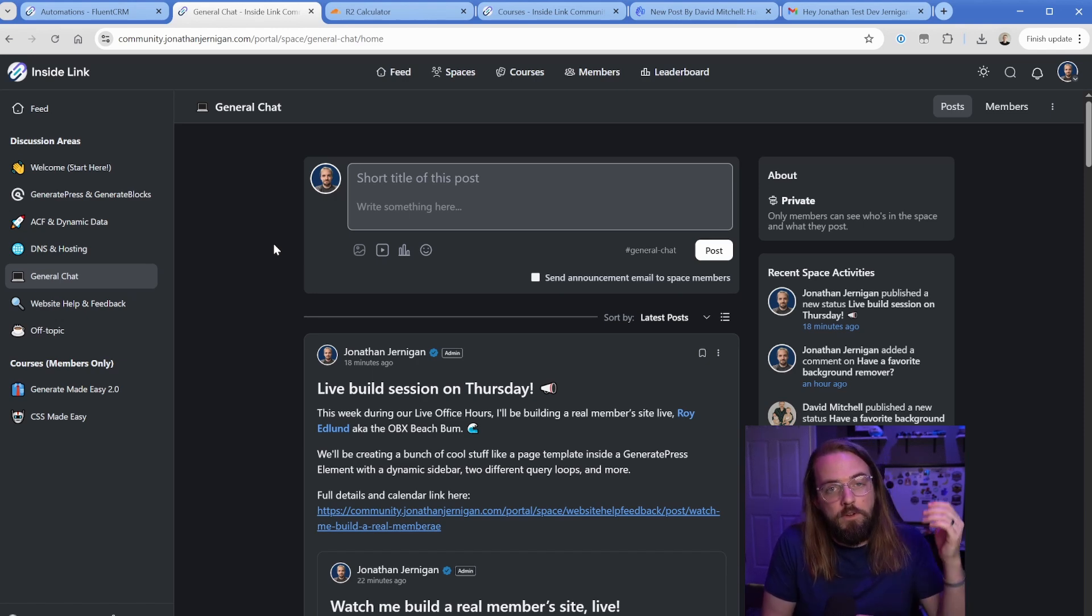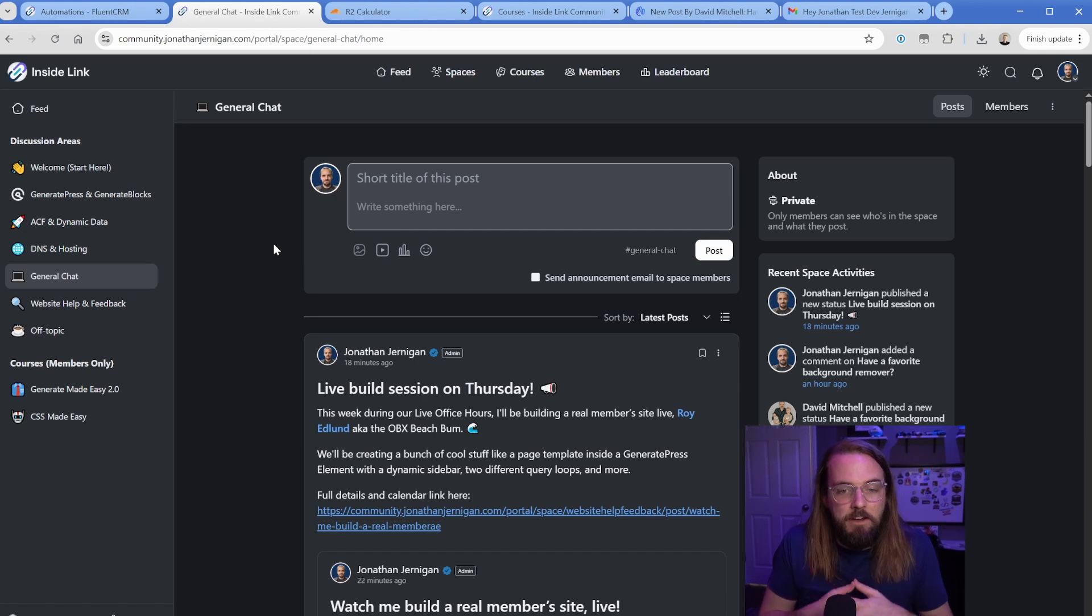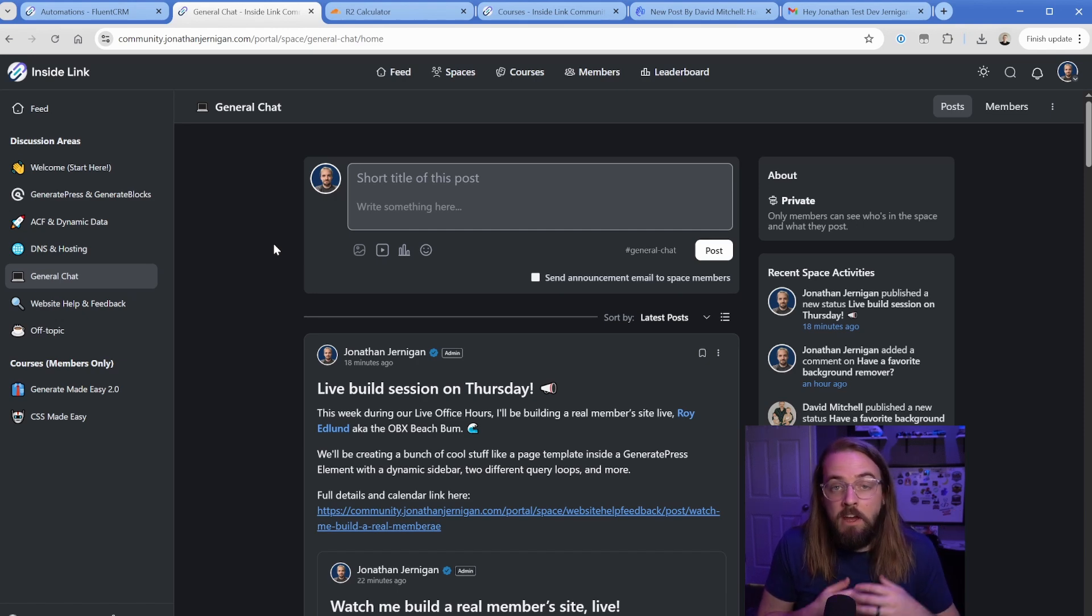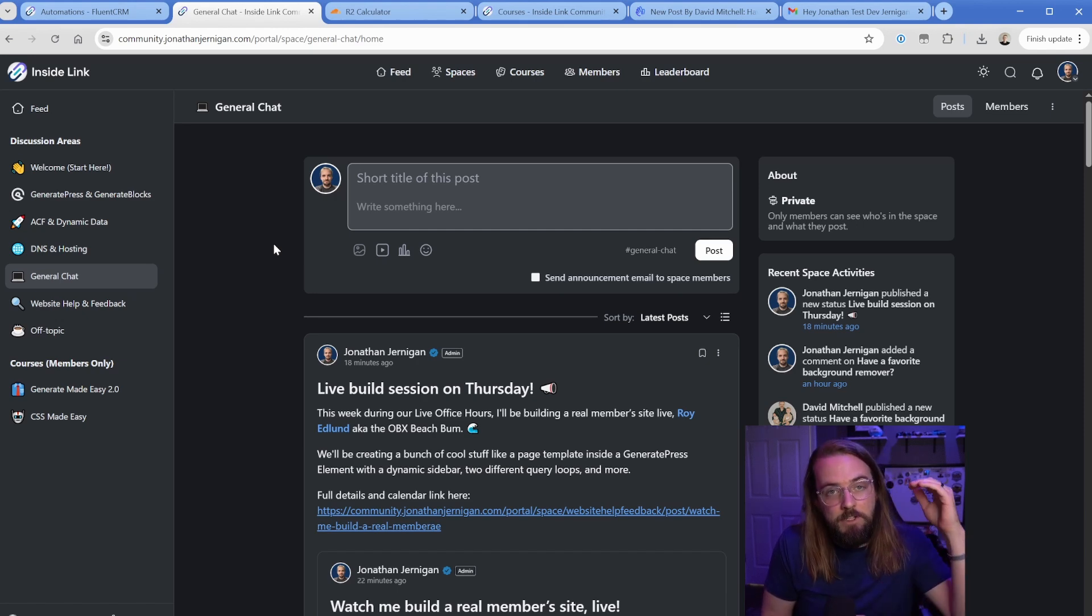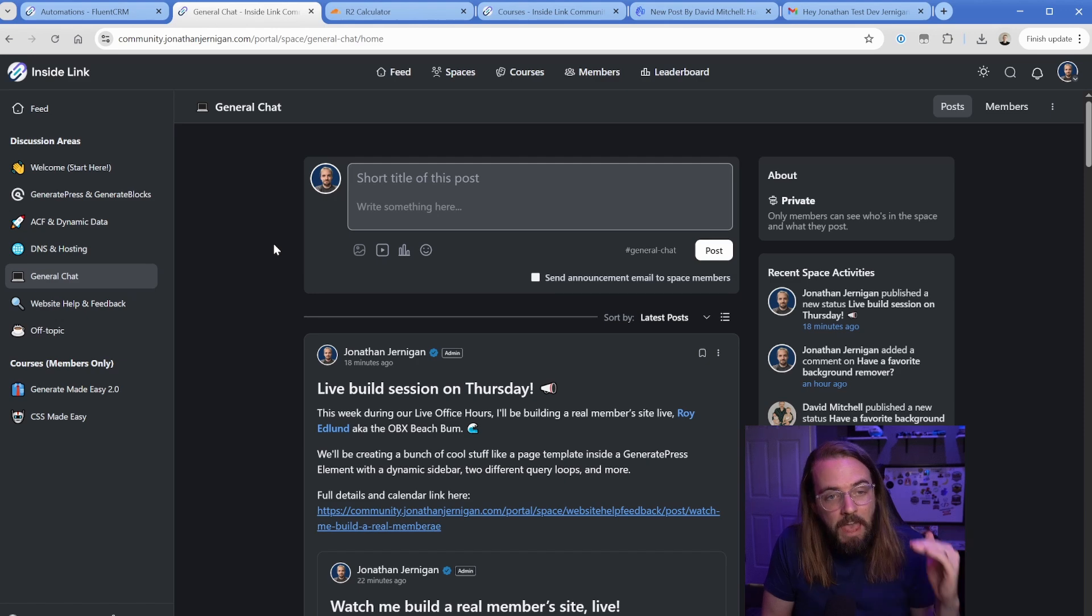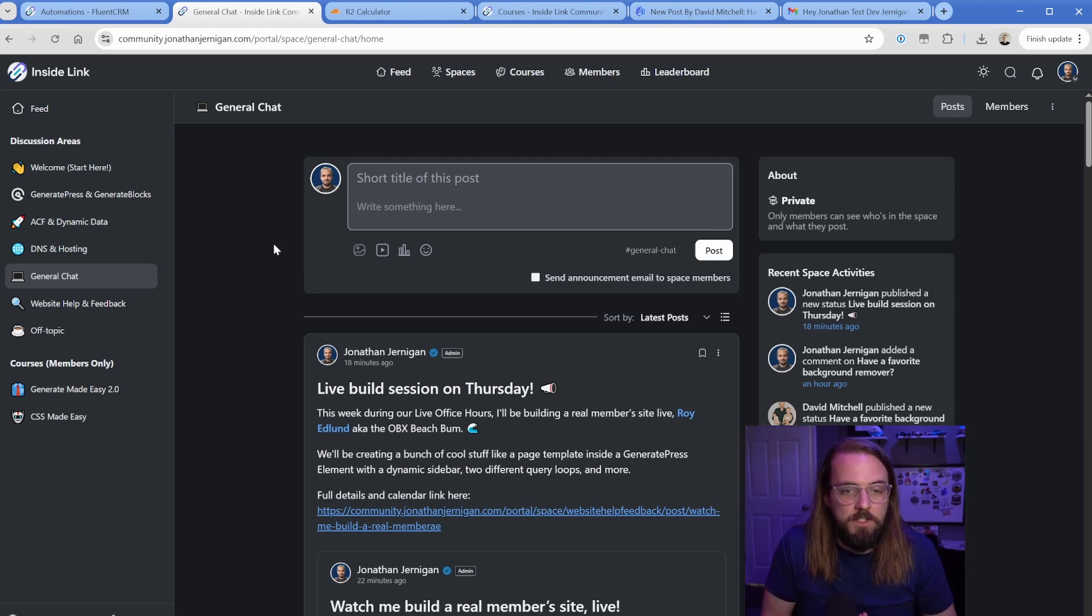And of course, this being a part of the Fluent ecosystem, like I've already talked about, means that everything is just going to work together extremely nicely. Whether you're using Fluent Forms and you want to add and remove tags based on the Fluent Community integration, you can do that. Or like in my case, I'm using Fluent Forms, Fluent CRM, and Fluent Community, and all that stuff just works together super cohesively.